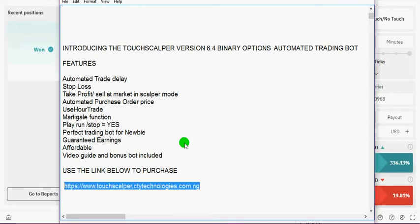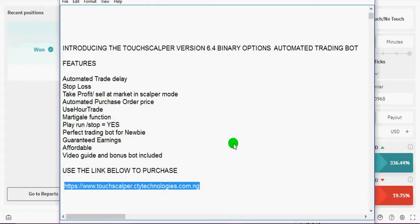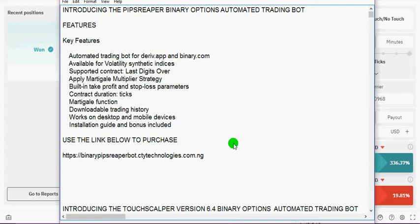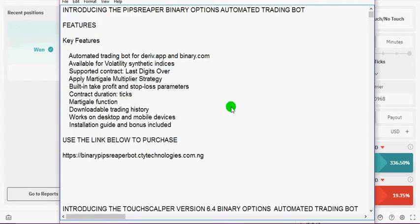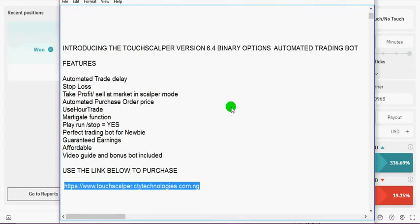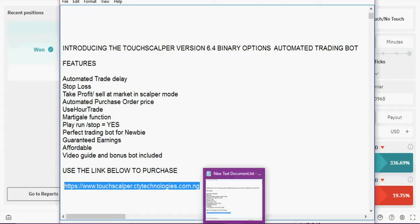The bot is just $9.99 USD, it's an automated trading bot and it works on both Deriv and Binary.com interface. The PipsReaper bot is just $9.99 USD and you can make payment using Bitcoin, Web Money, Perfect Money, debit card, bank transfer, and other payment options.